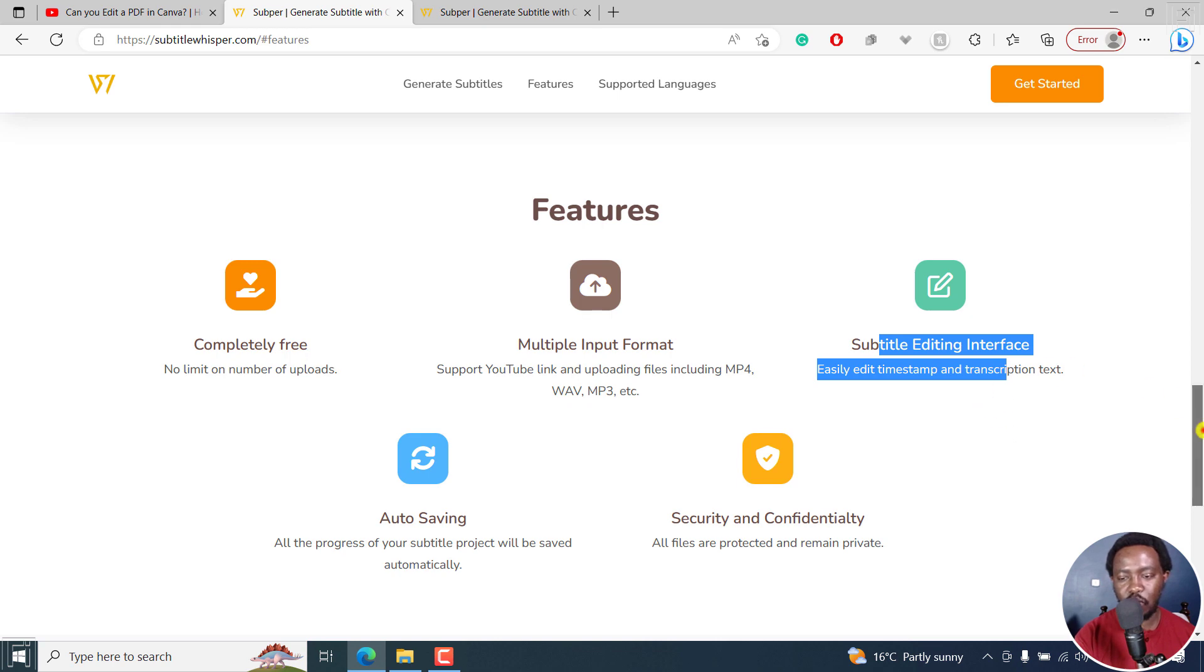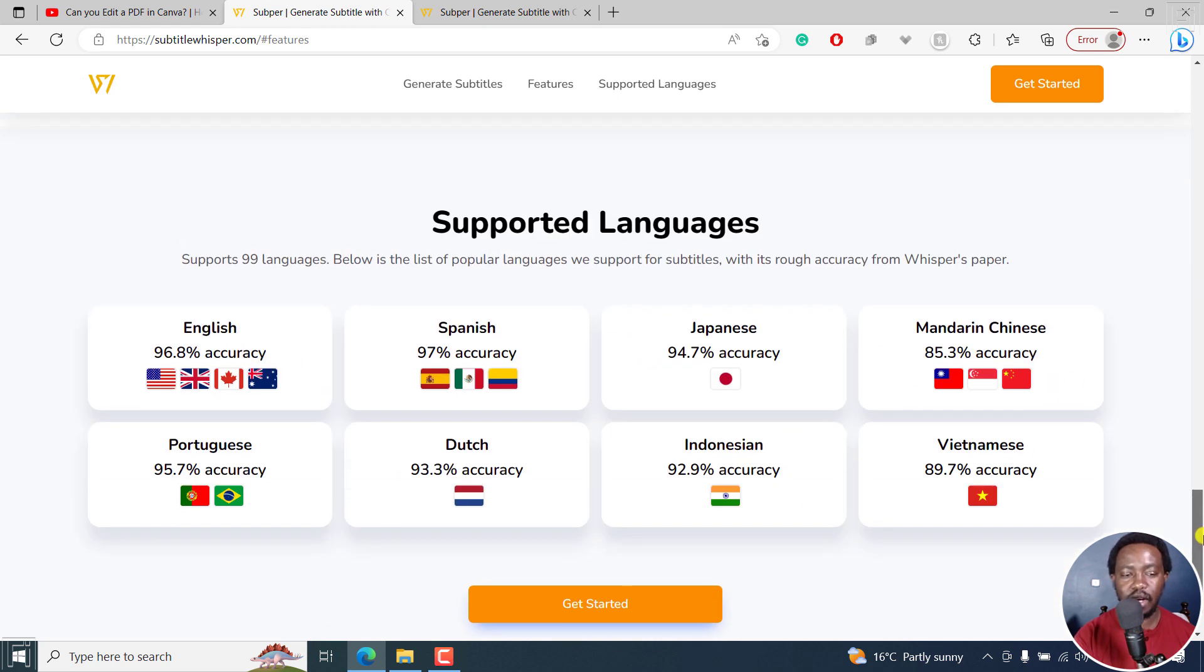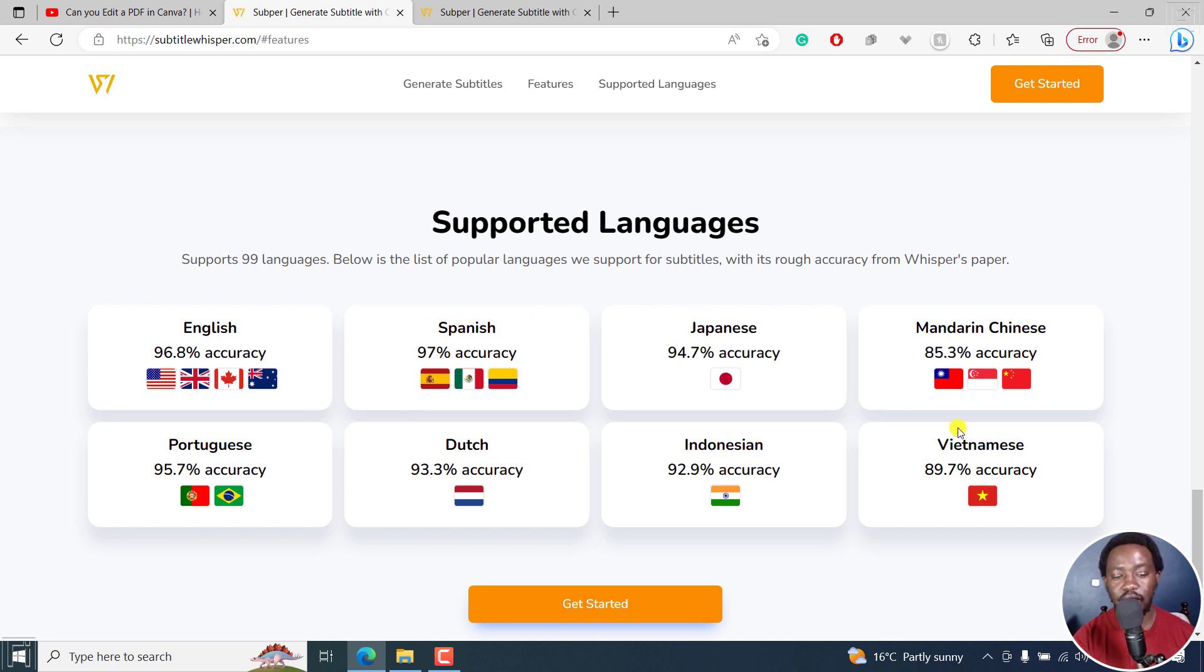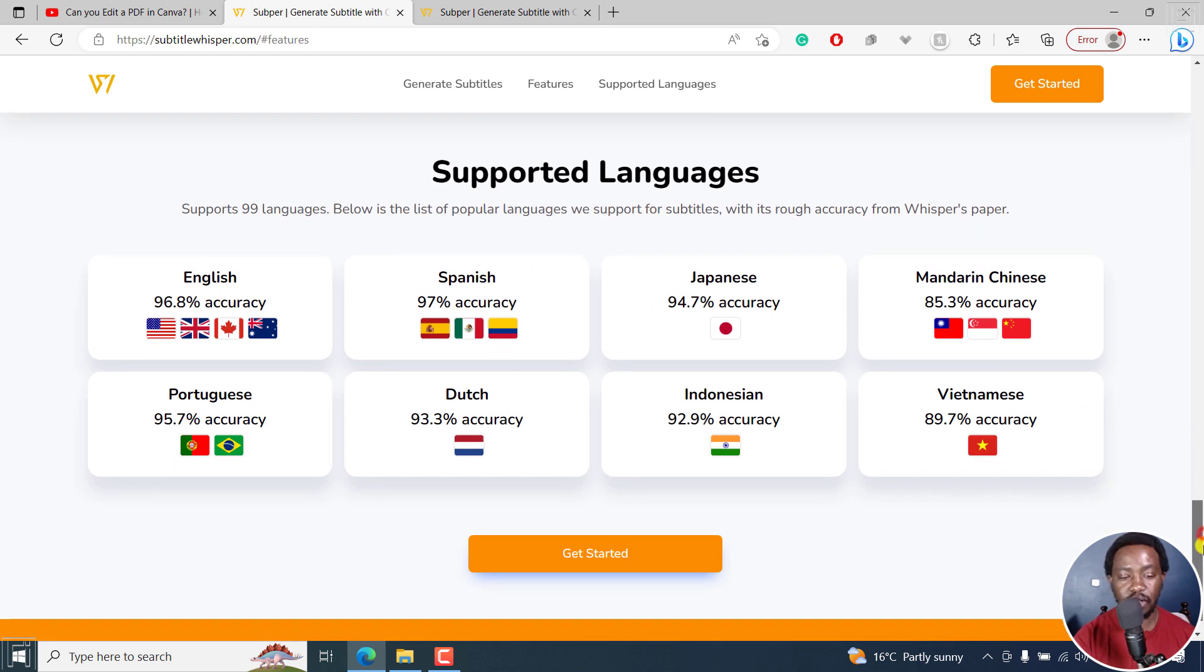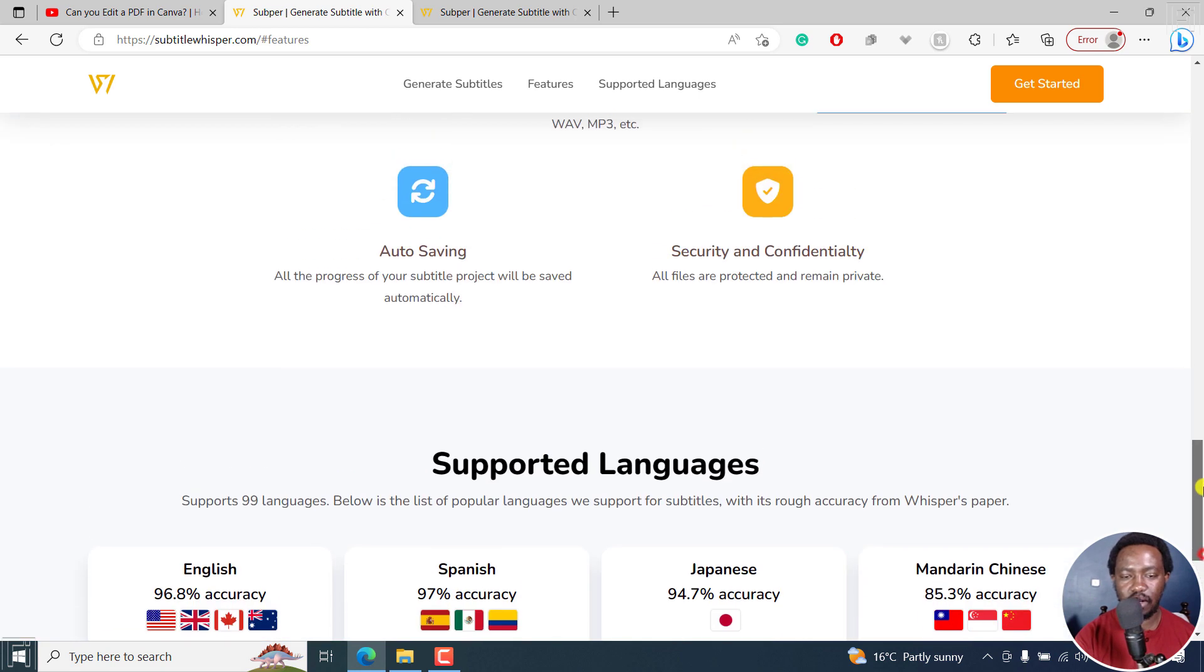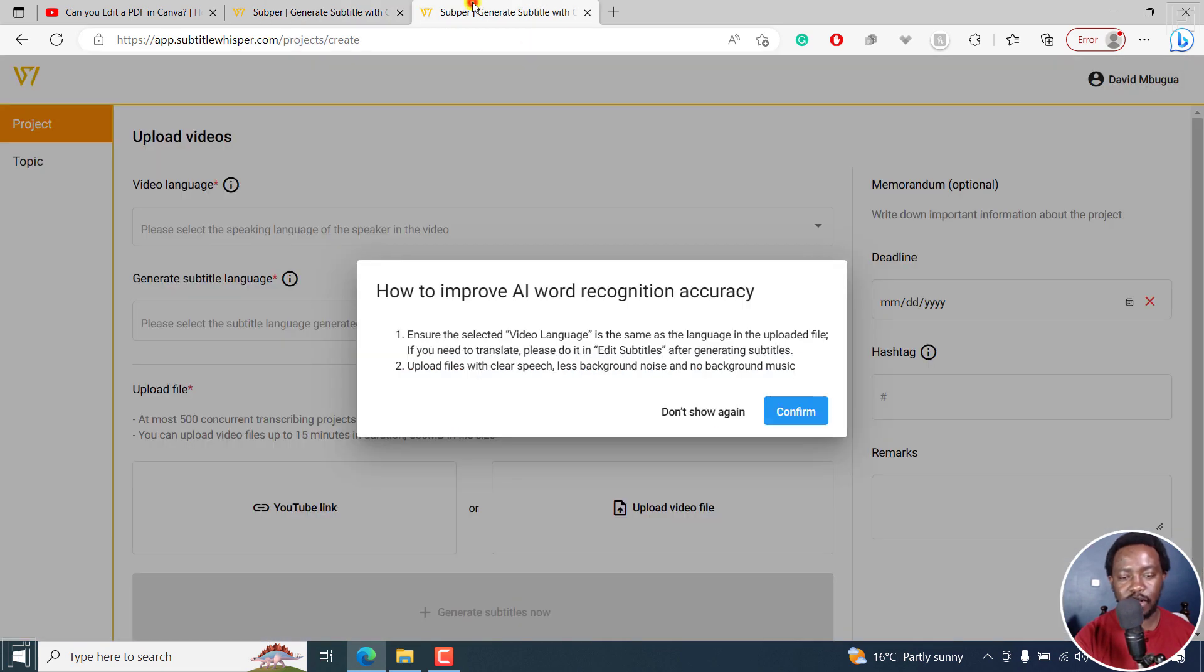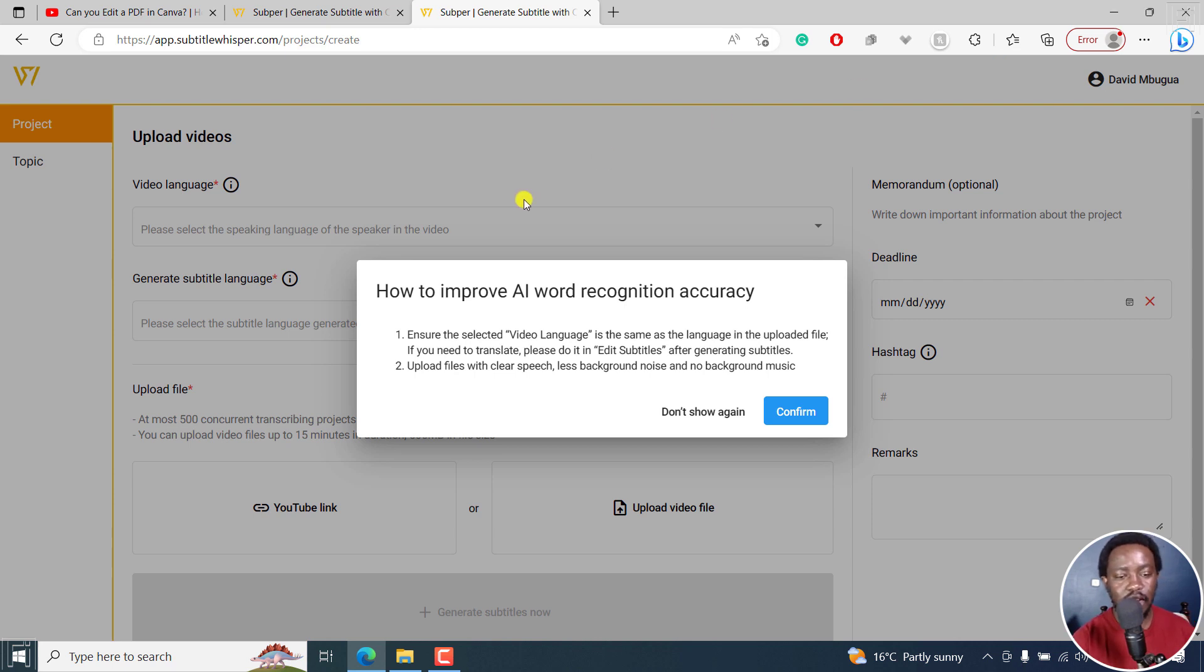So I've gone ahead and signed up, and that's the only thing I've done. You can see the supported languages and the different accuracies available right here. But let's go to Subbar. I've signed up, only signed up, nothing else. I've not done anything else right inside here.